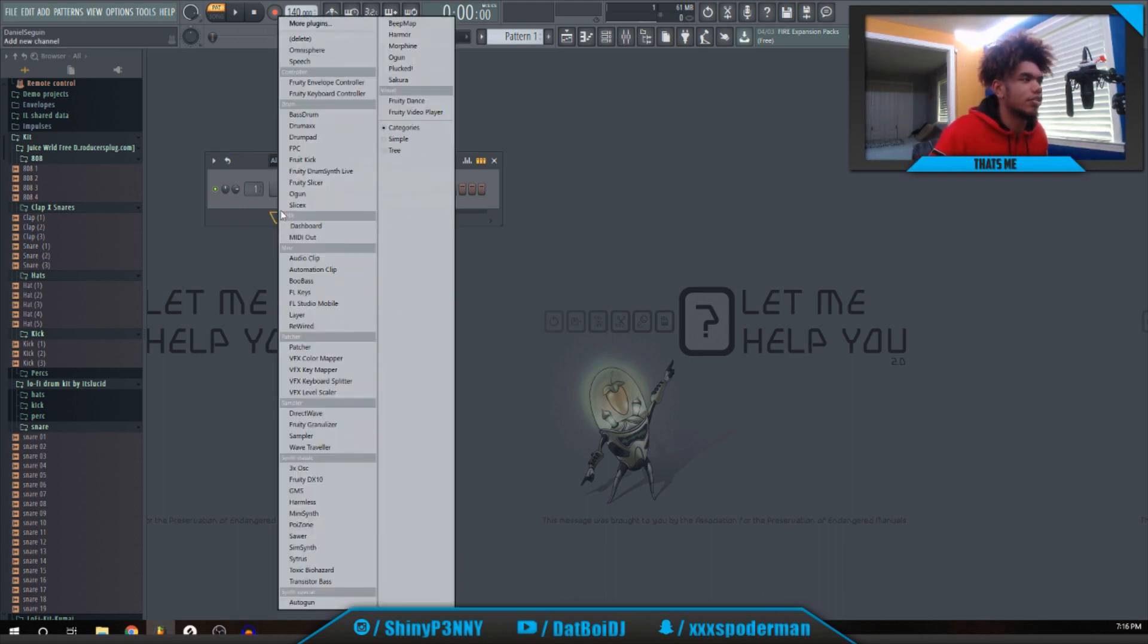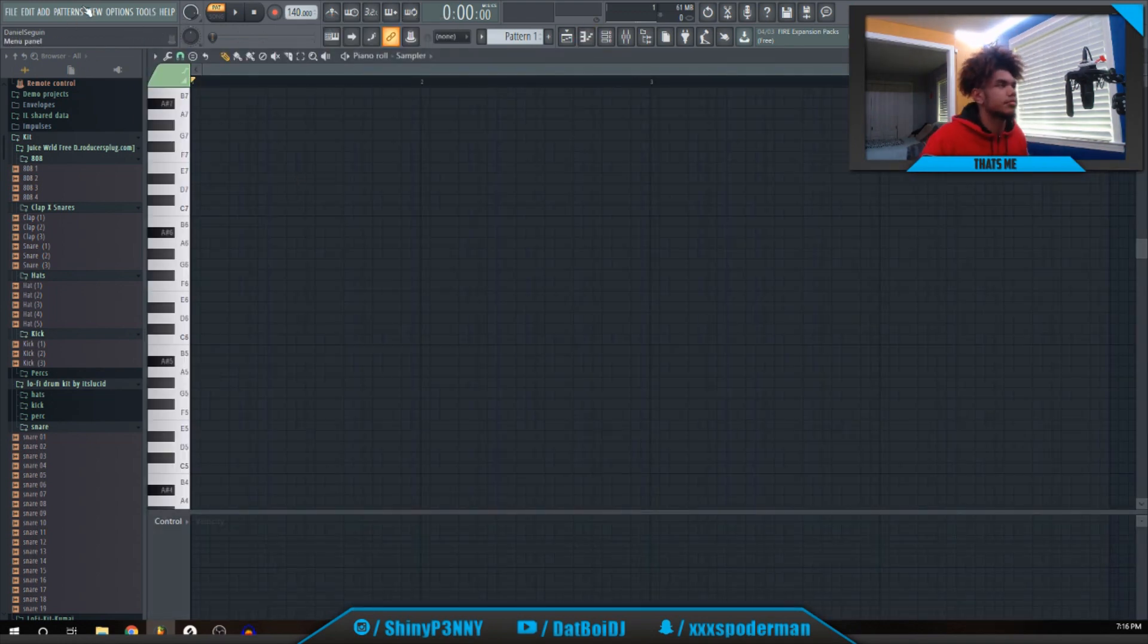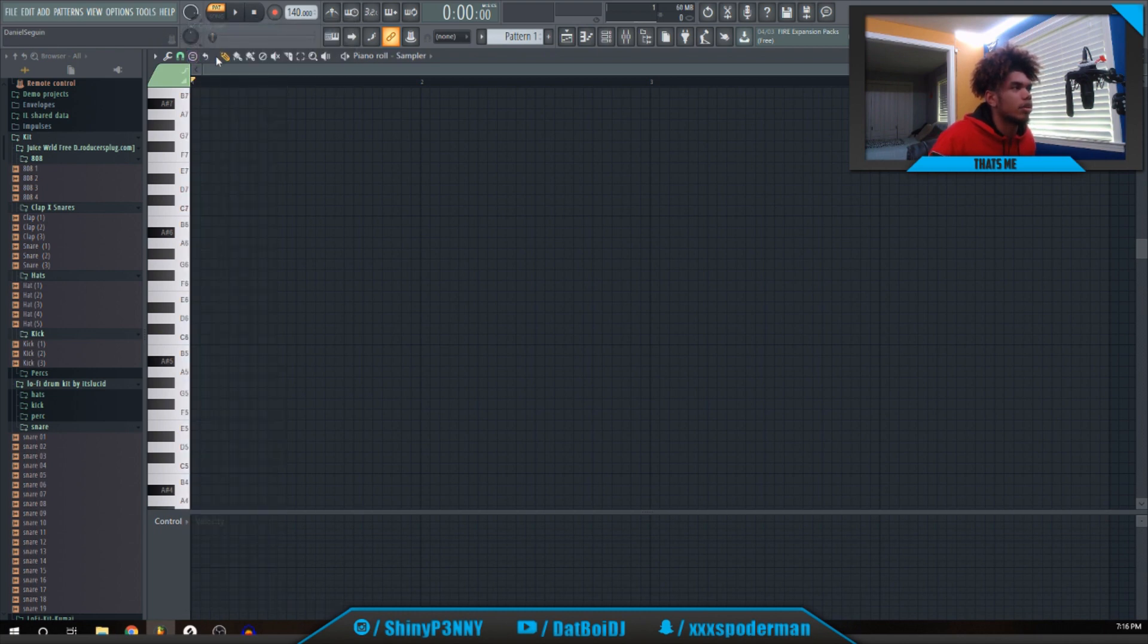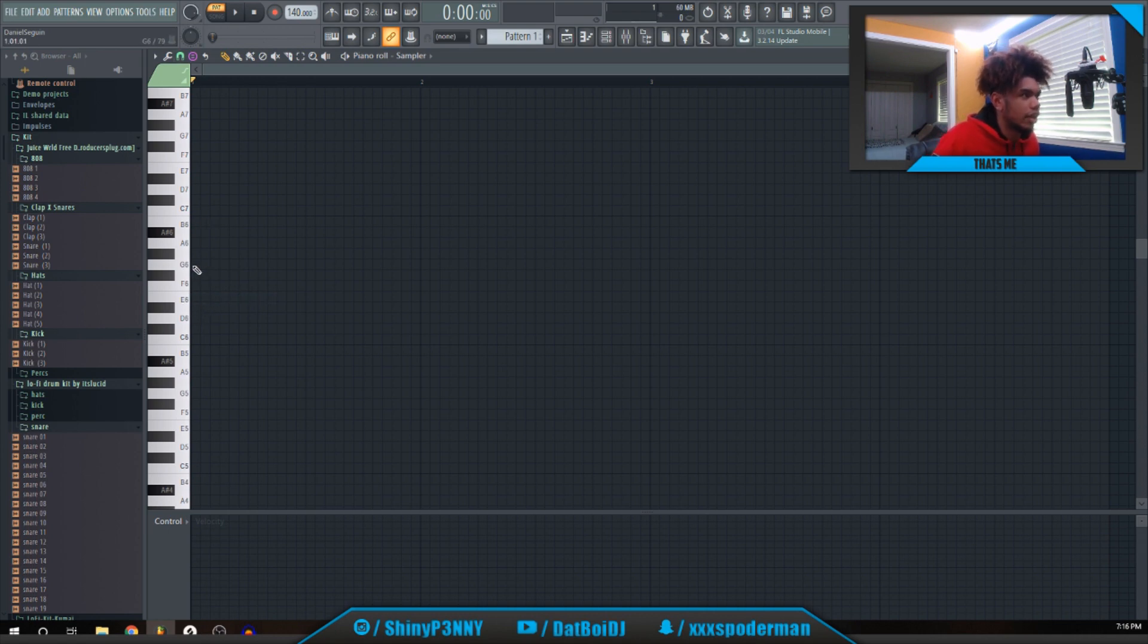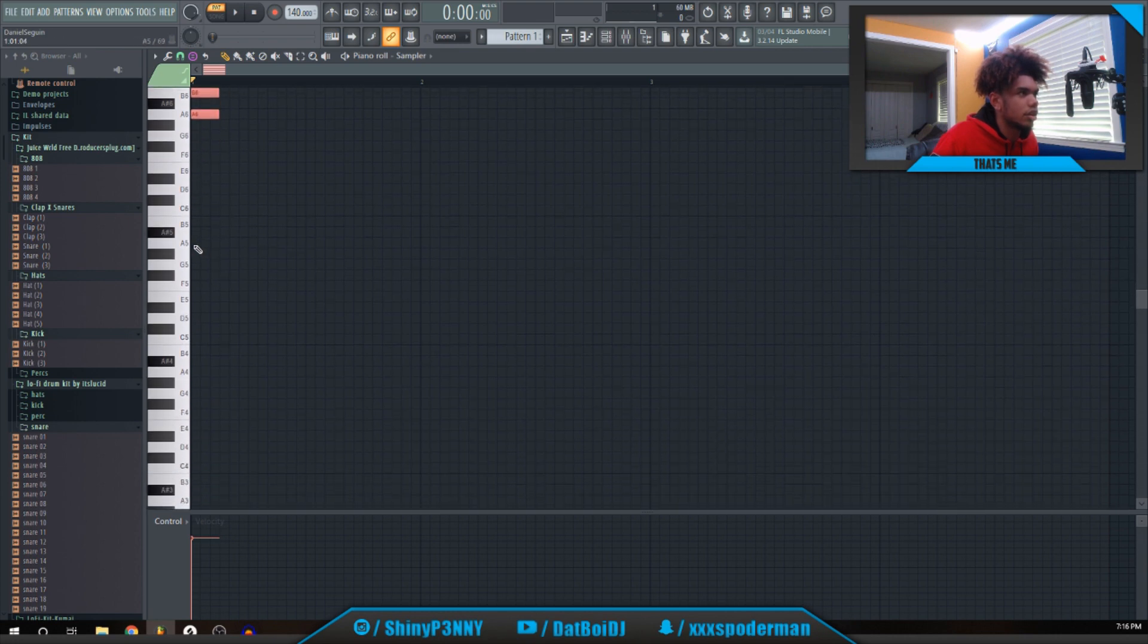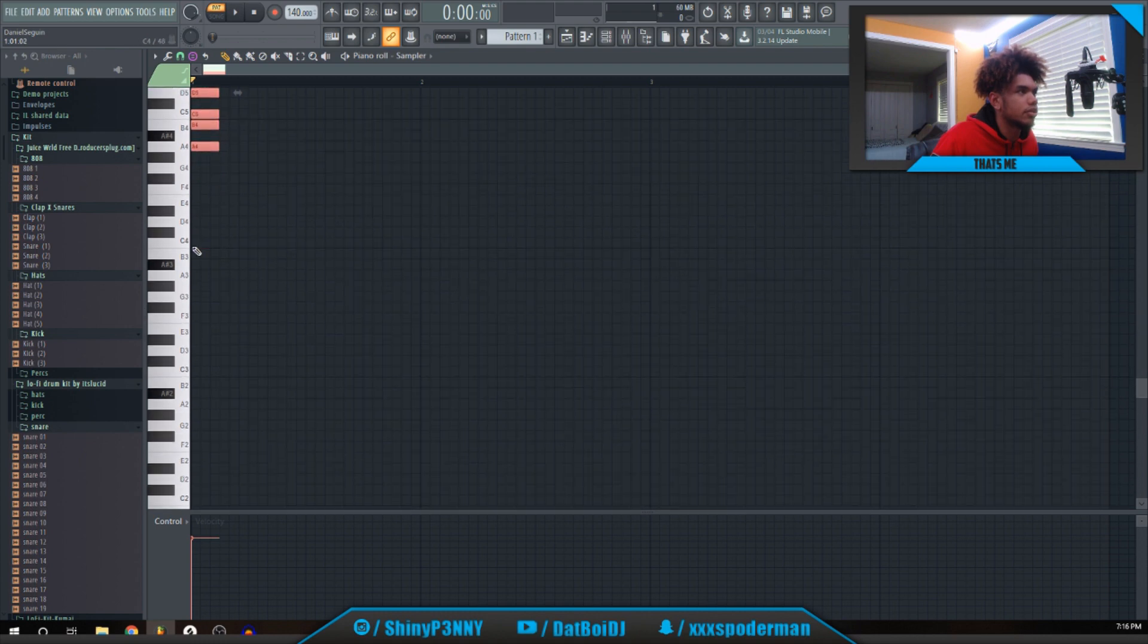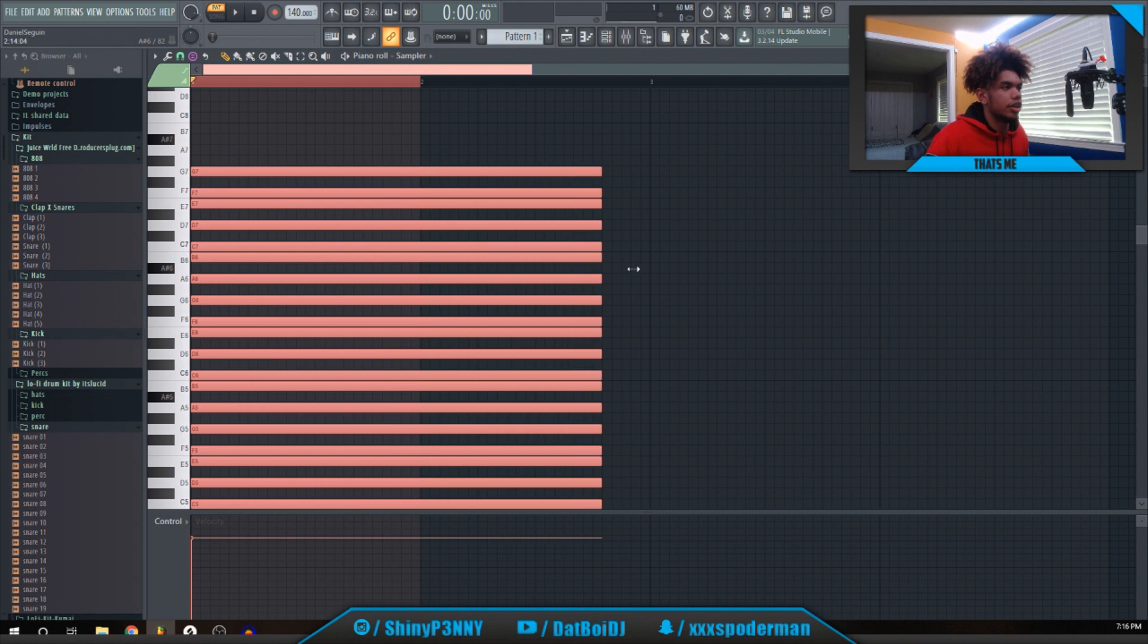Let's just get right into it. First, what you want to do is go into the sampler and then go into stamp, unclick only one, and then I usually go to the minor natural, the Aeolian scale. You just want to click any one of these and just click down on all of the same notes. You don't have to do all of them, but just pretty much try to do the notes that you're going to be using.